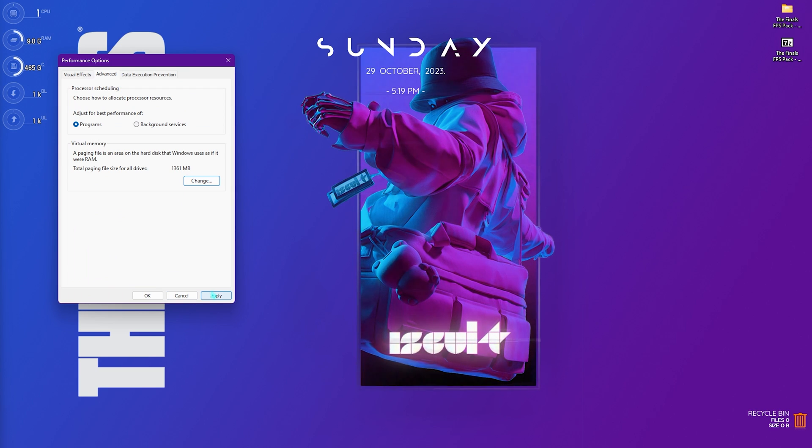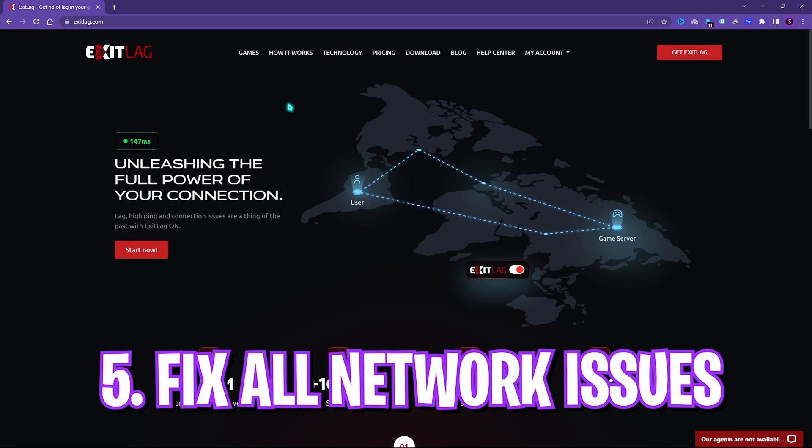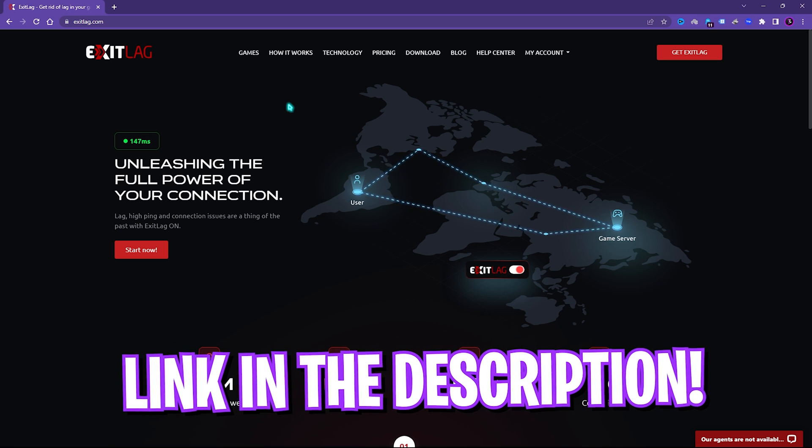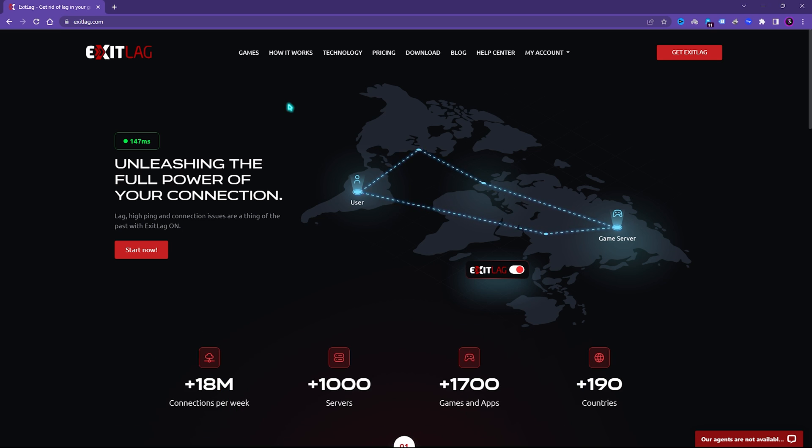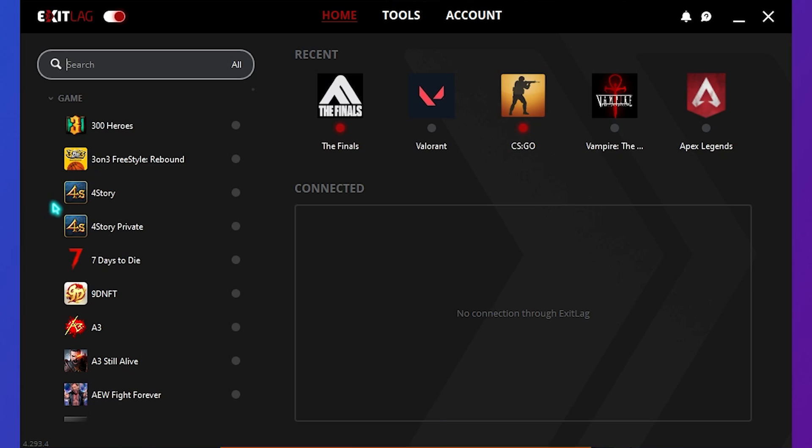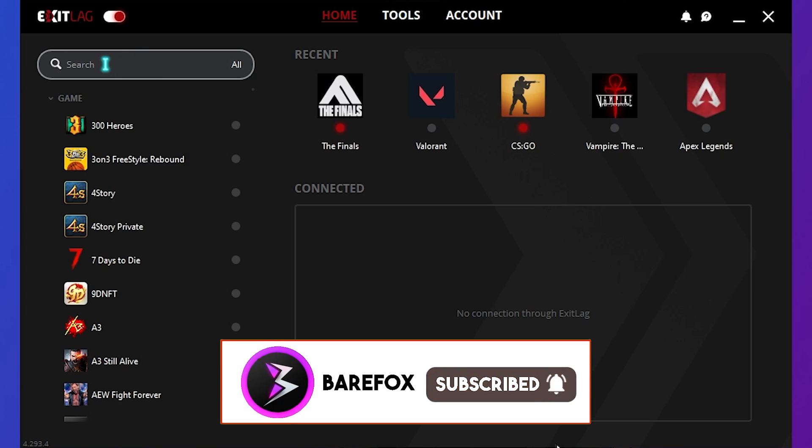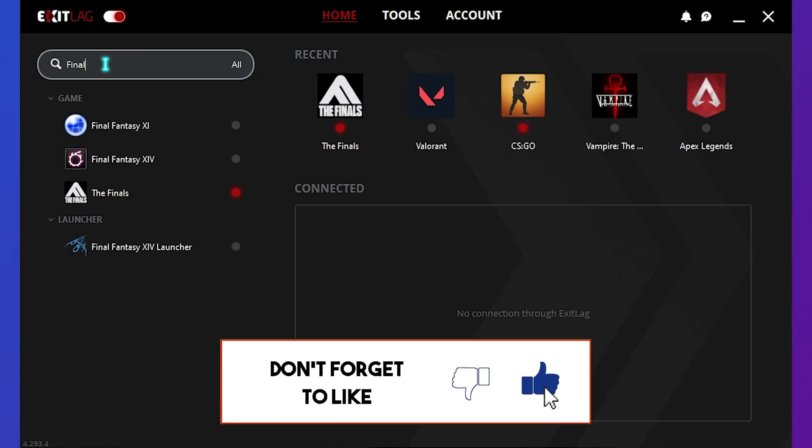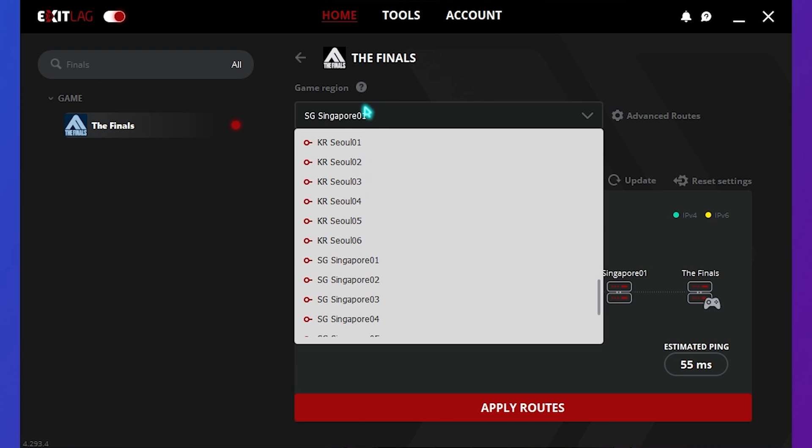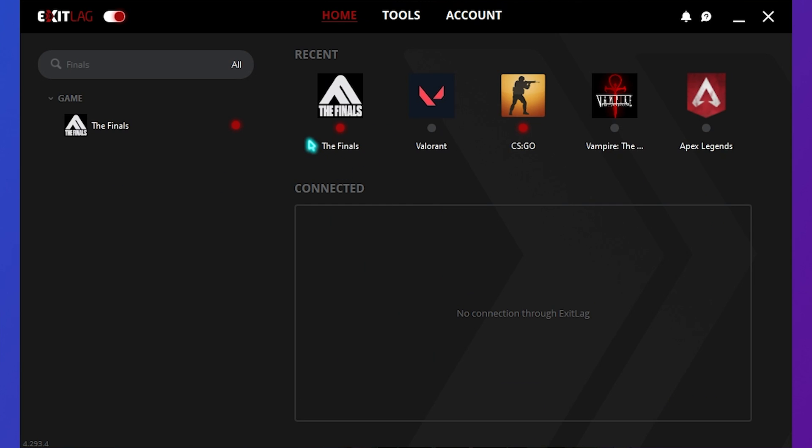Next step is using Exit Lag to fix all of your input latency as well as network issues. Exit Lag is pro's choice to get rid of internet issues, ping issues as well as high packet loss. You can simply download Exit Lag from the link in the description below and open it up. Once the application opens up, on the left hand side you'll find a list of over a thousand games to choose from. You can simply search for Finals and select the nearest game region to you. For me it is Singapore 01 and as you guys can see I am getting around 53 milliseconds of ping. Simply click on Apply Routes and here comes the best part of Exit Lag. It tunnels your internet directly to the game servers without any third-party hindrance that will get you much better performance and much lower ping.